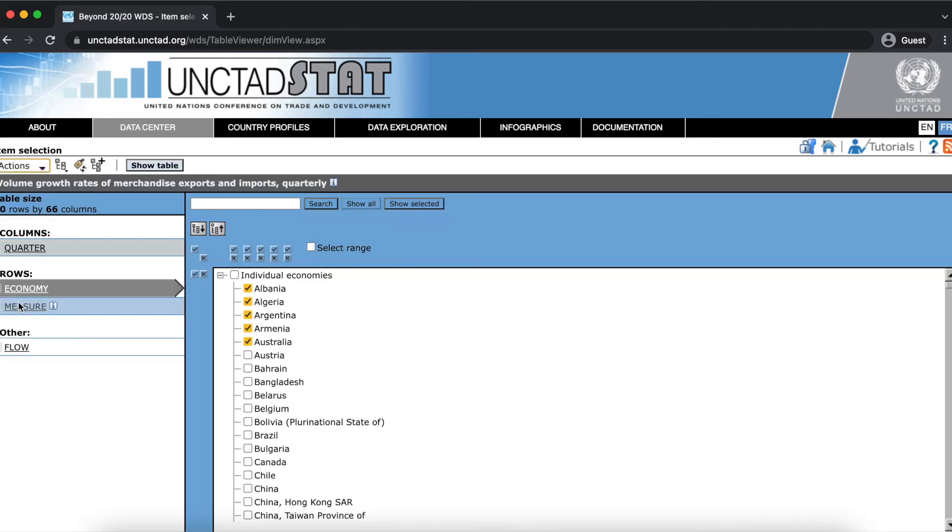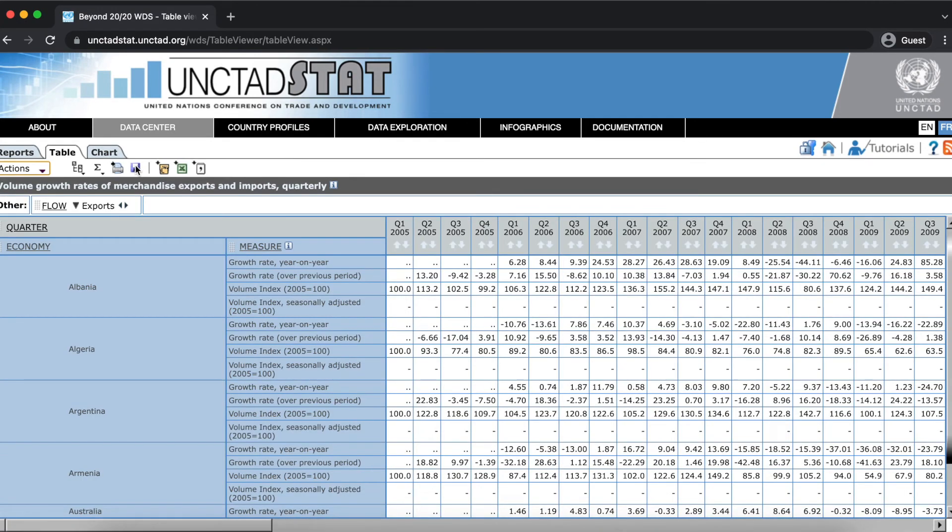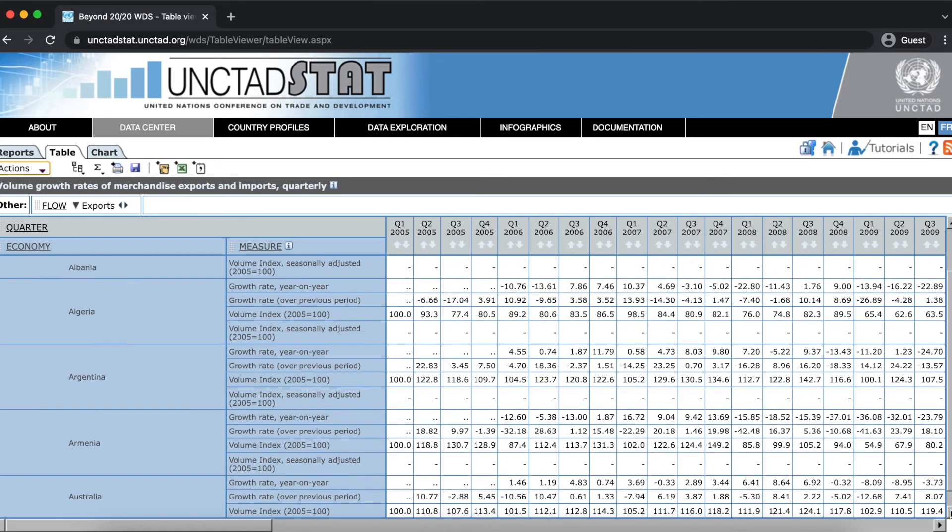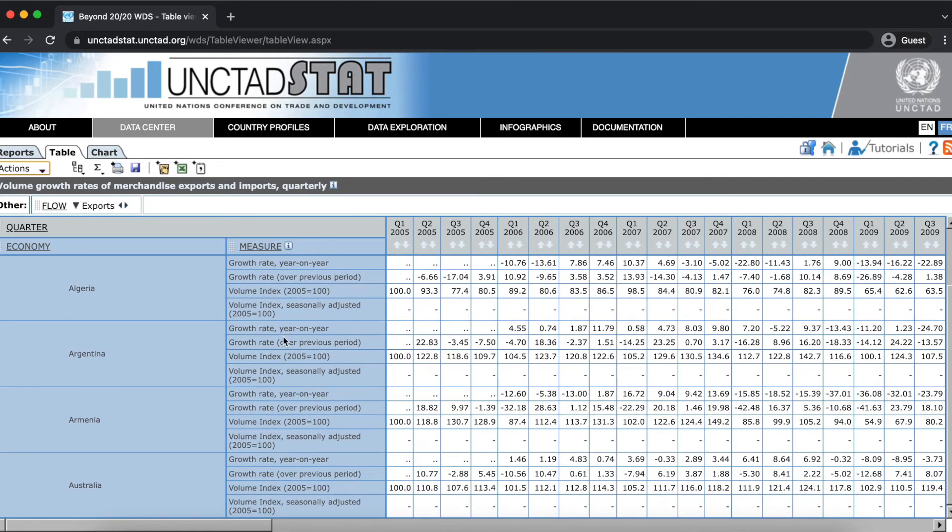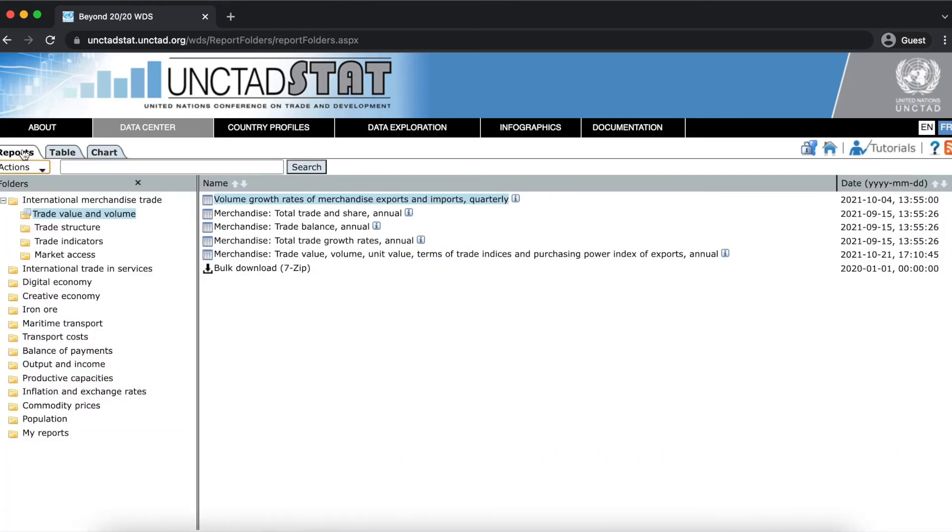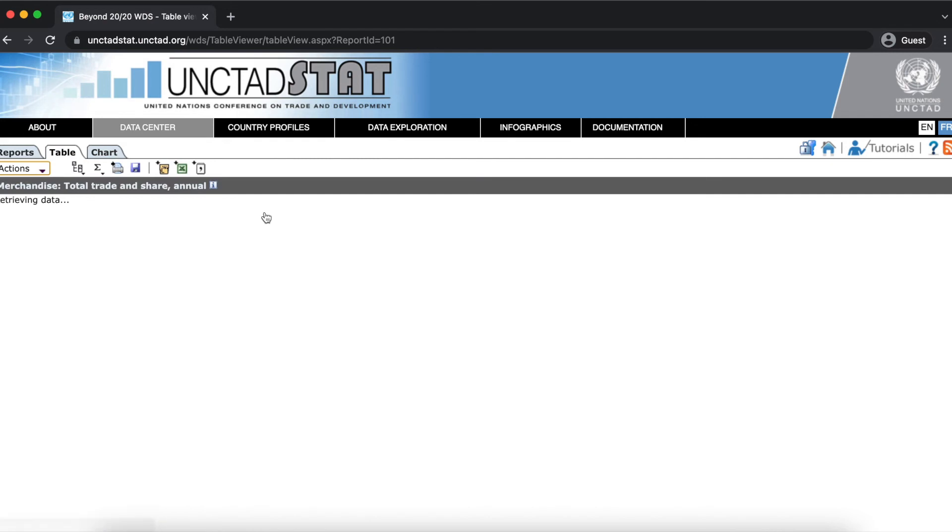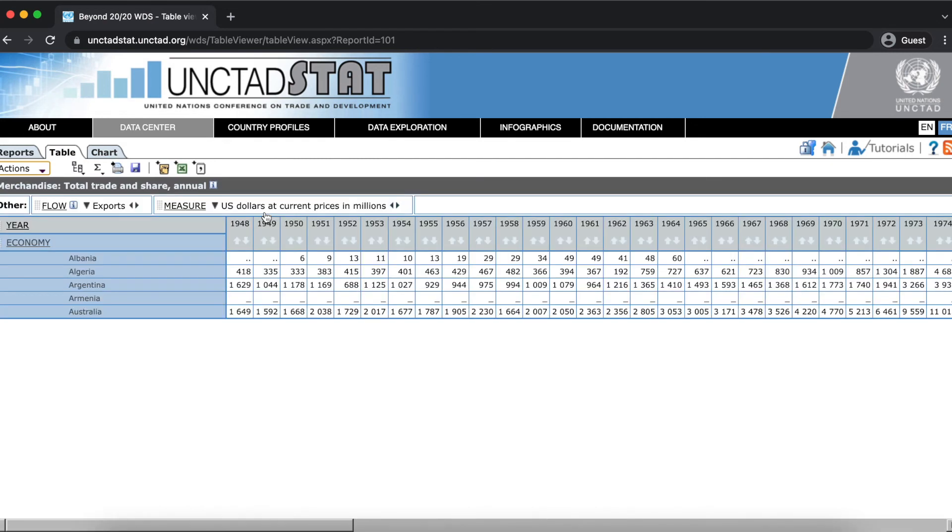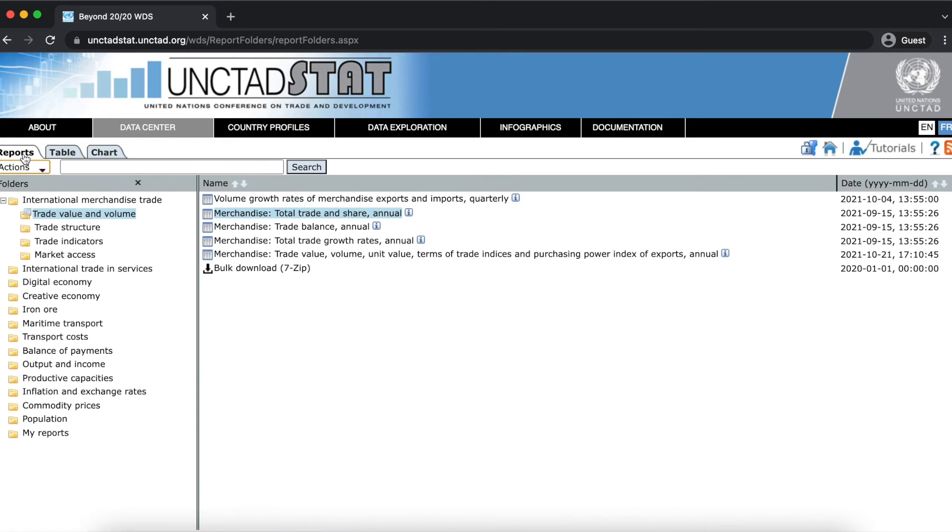The table we were using before now has the five countries selected as rows. If we go to a different table that also has the dimensions that we selected from, that table will have the same selections. This different table here also includes economy as a dimension, so we get the same five countries as rows. Same with this next table.